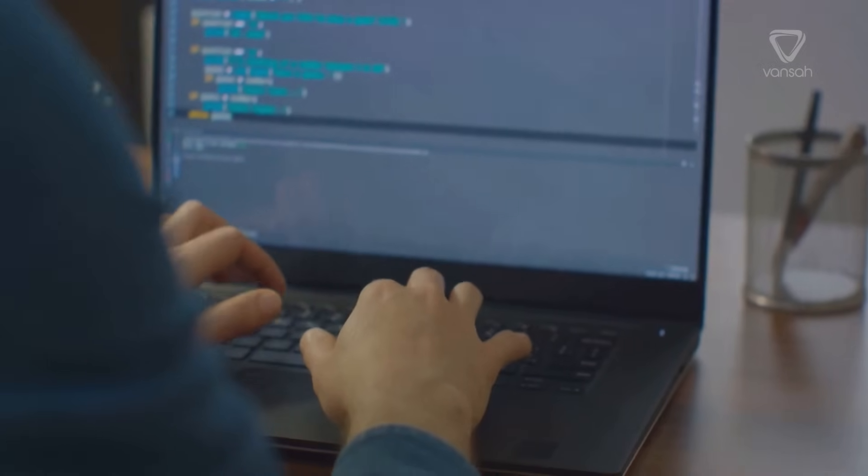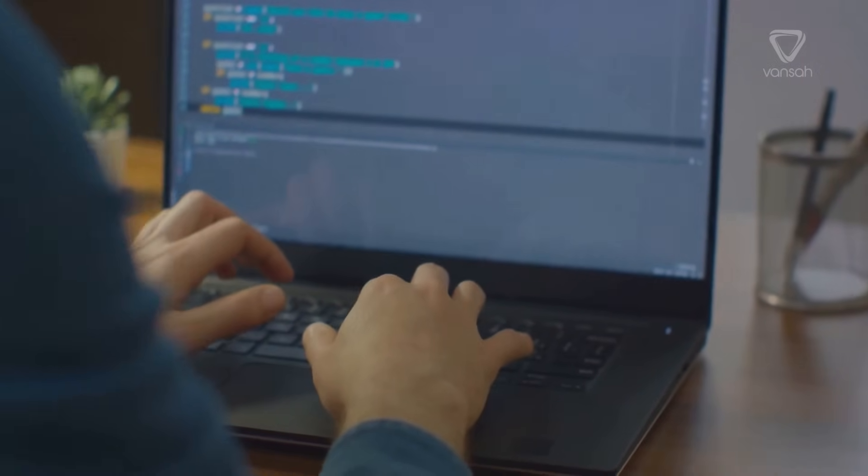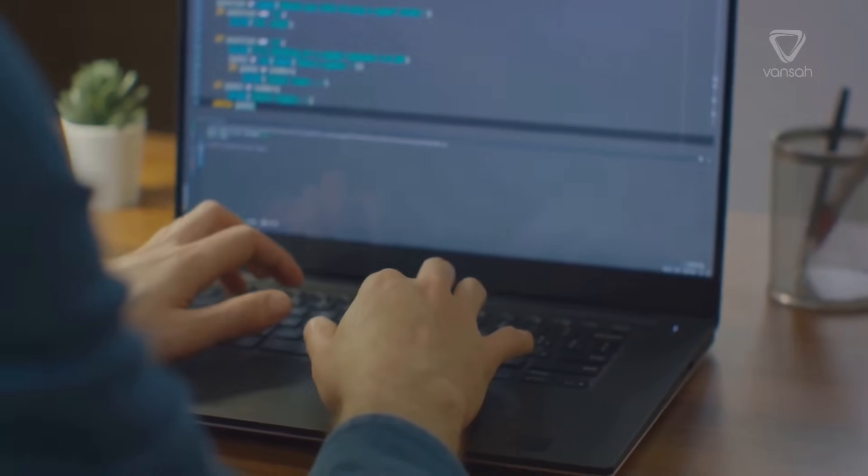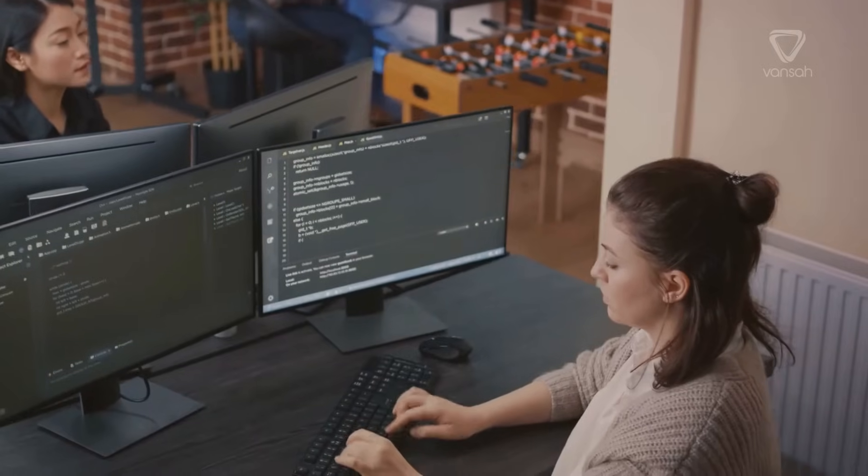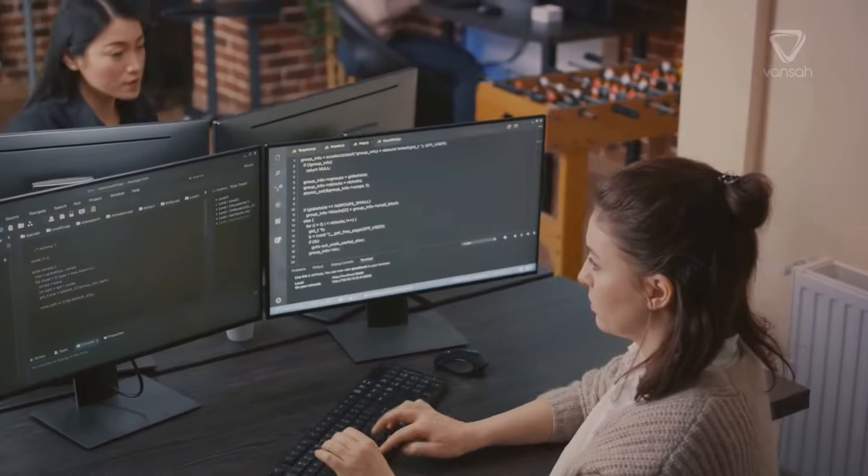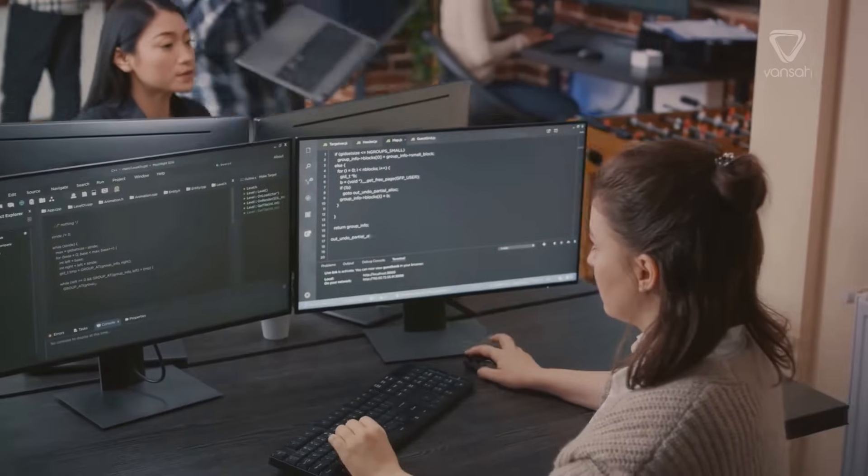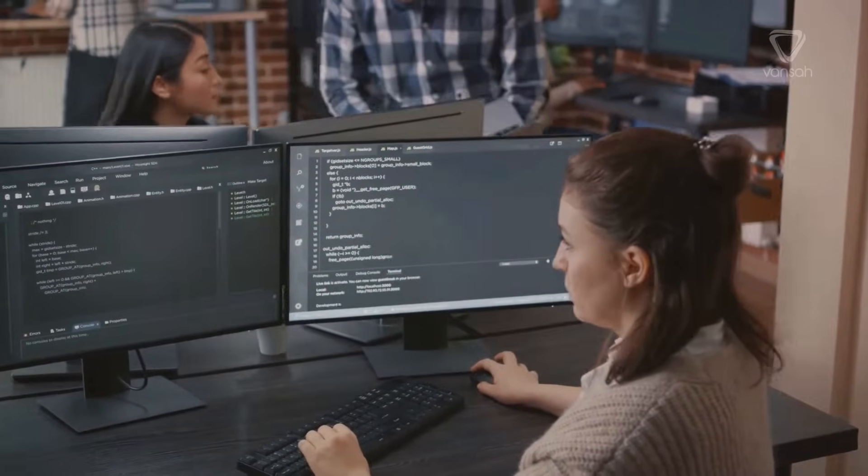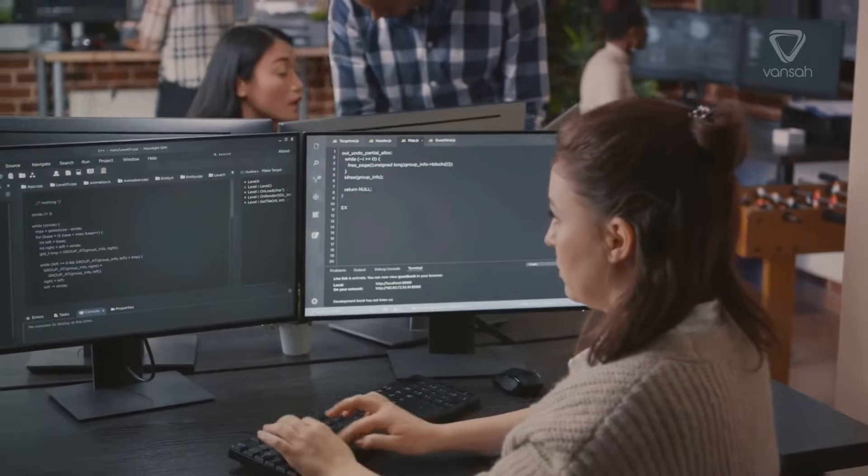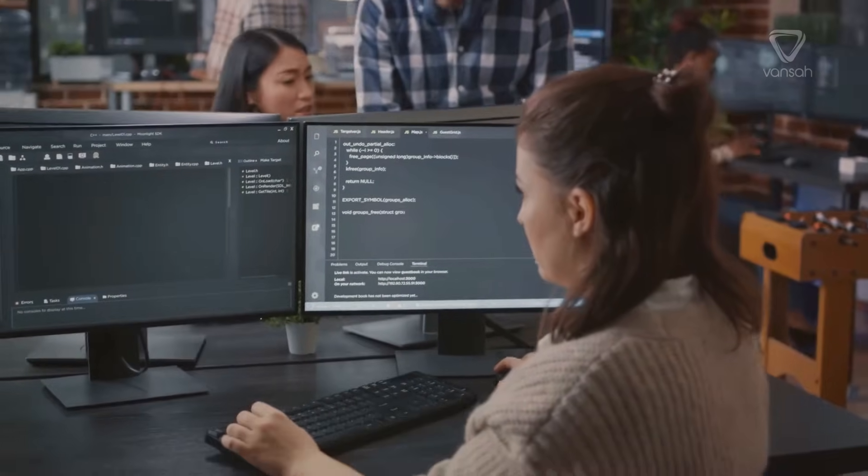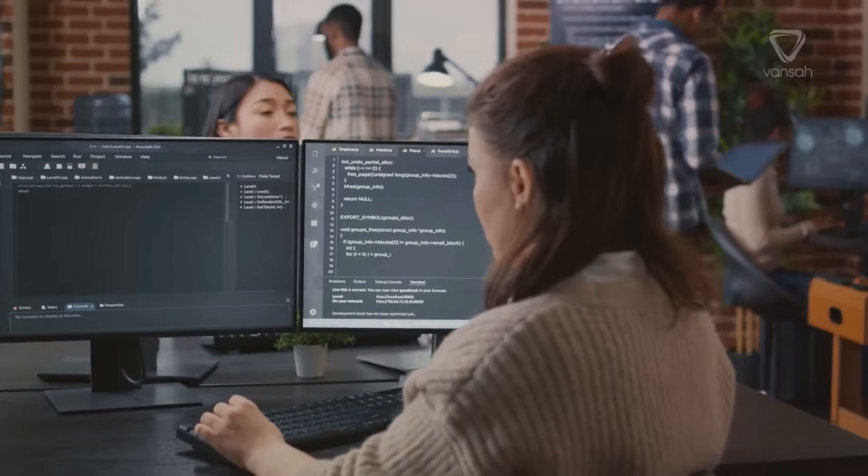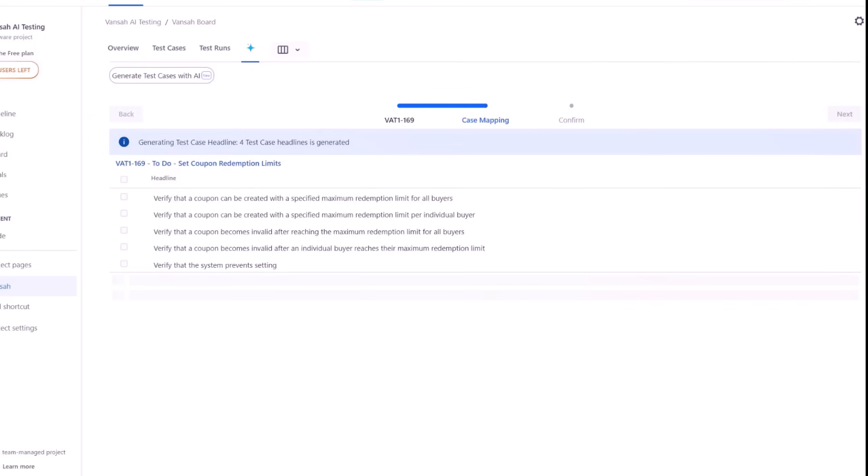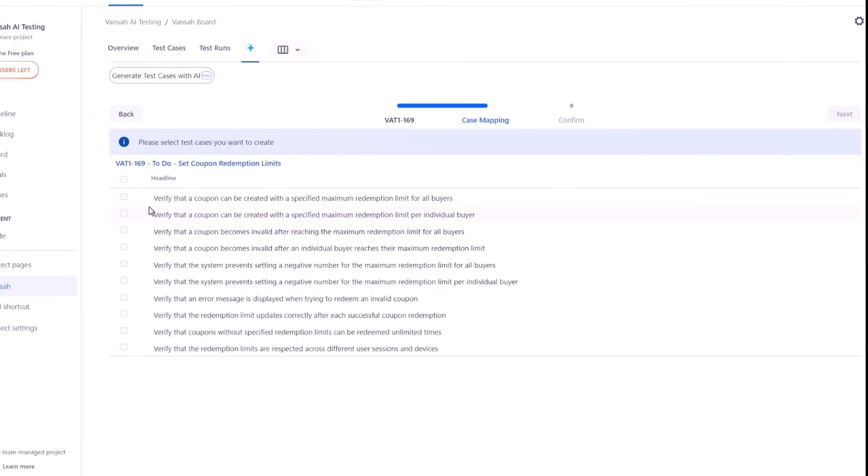The capabilities allow software development teams to save precious time in creating and managing test cases. This means that teams can focus more on other critical aspects of the development process, translating to a faster time to market and increased productivity.